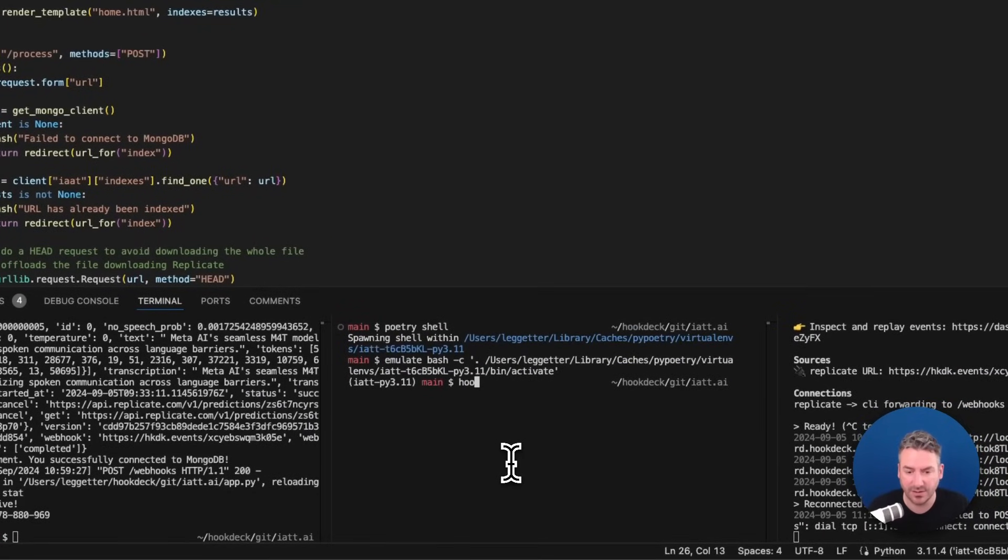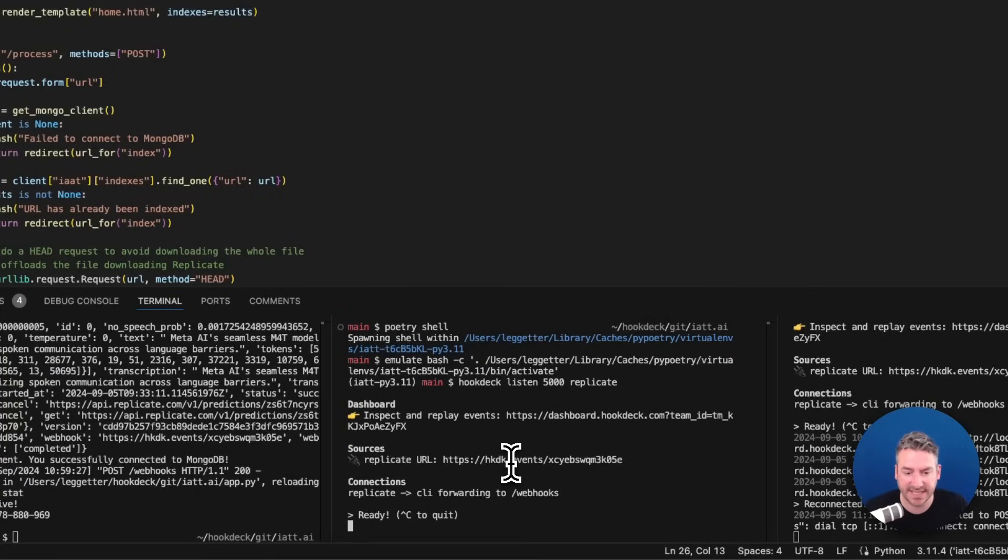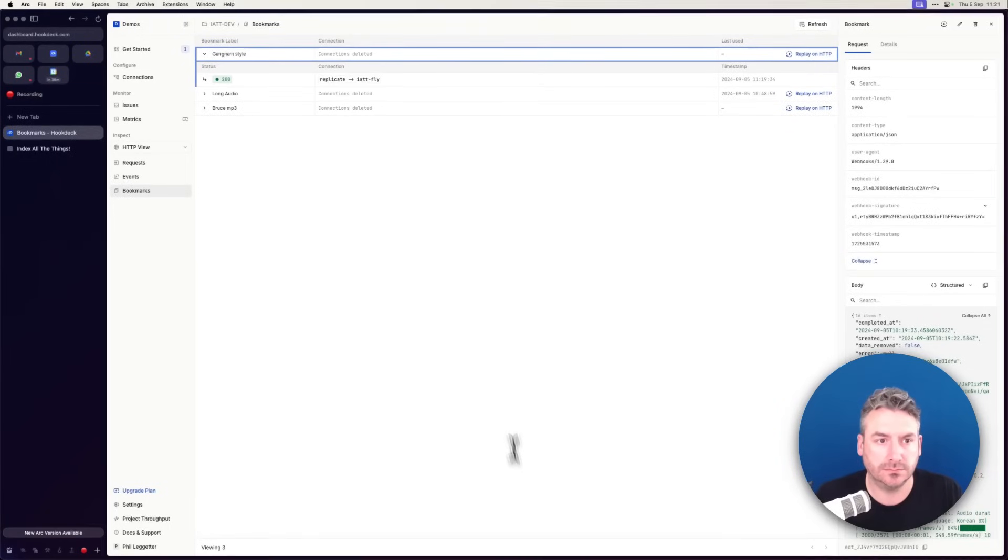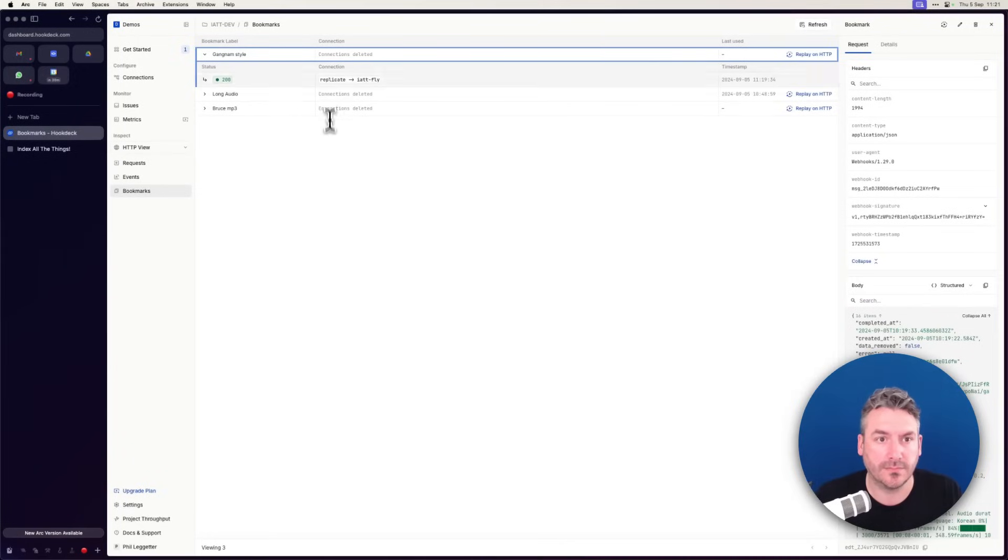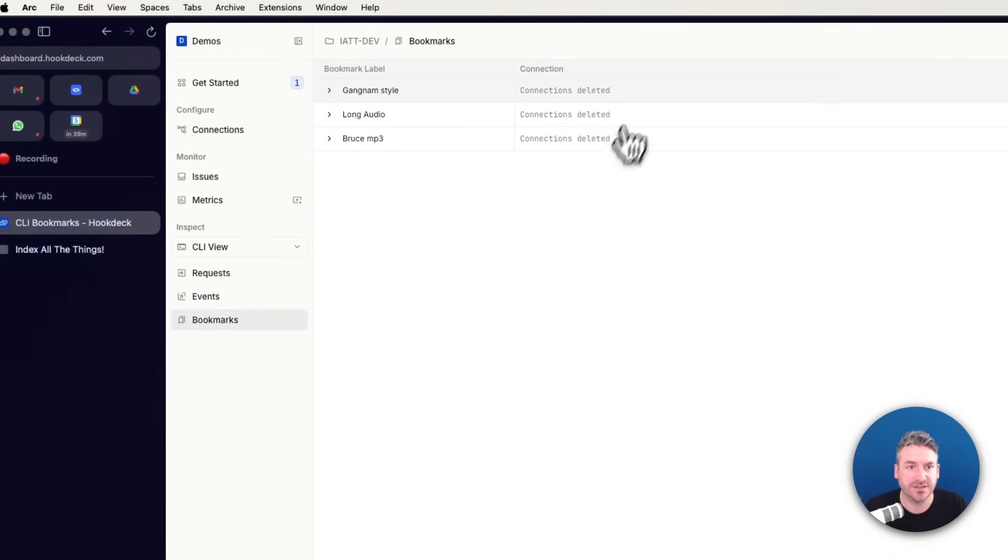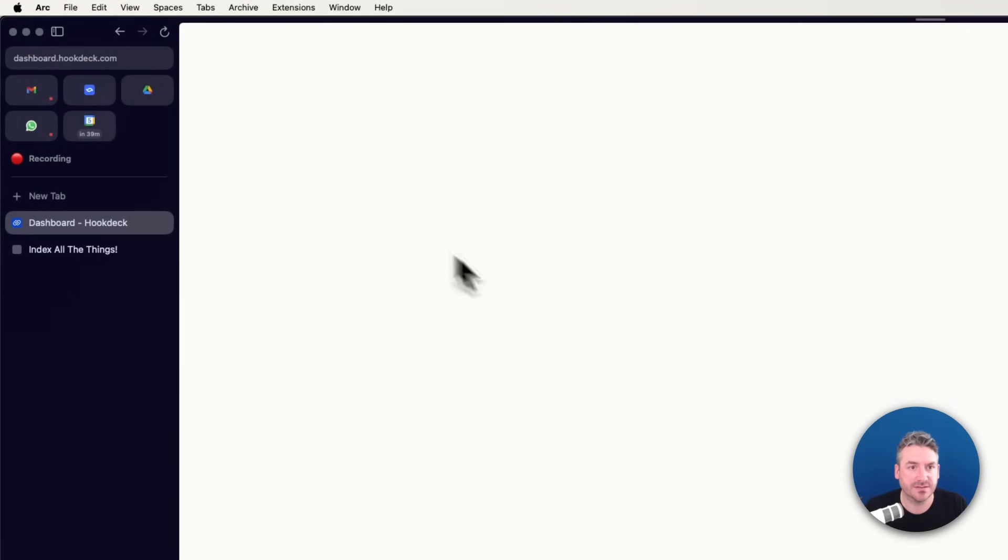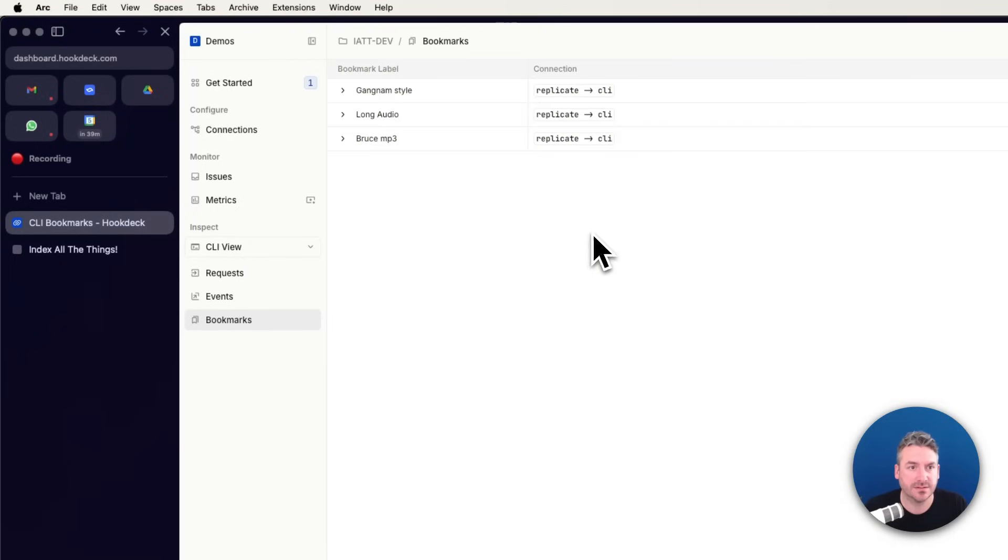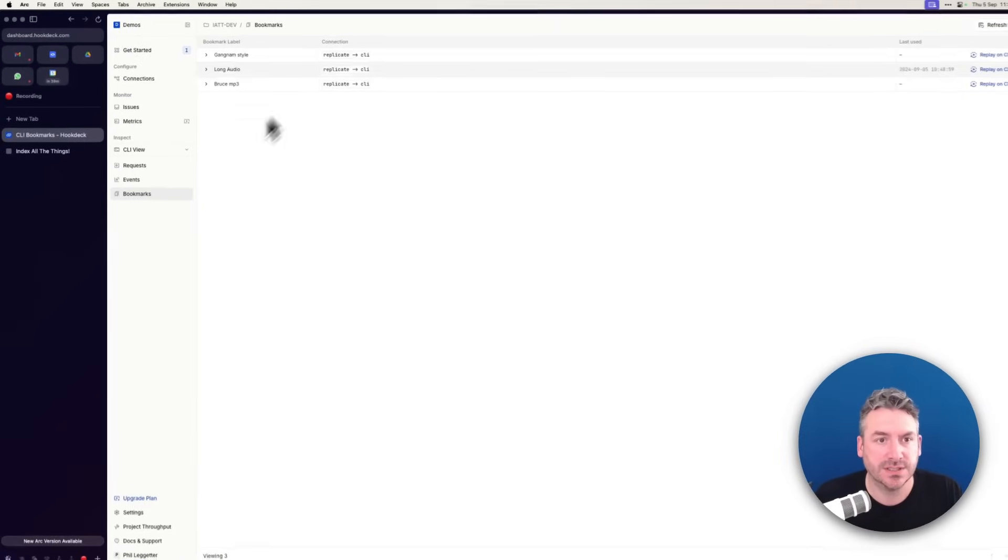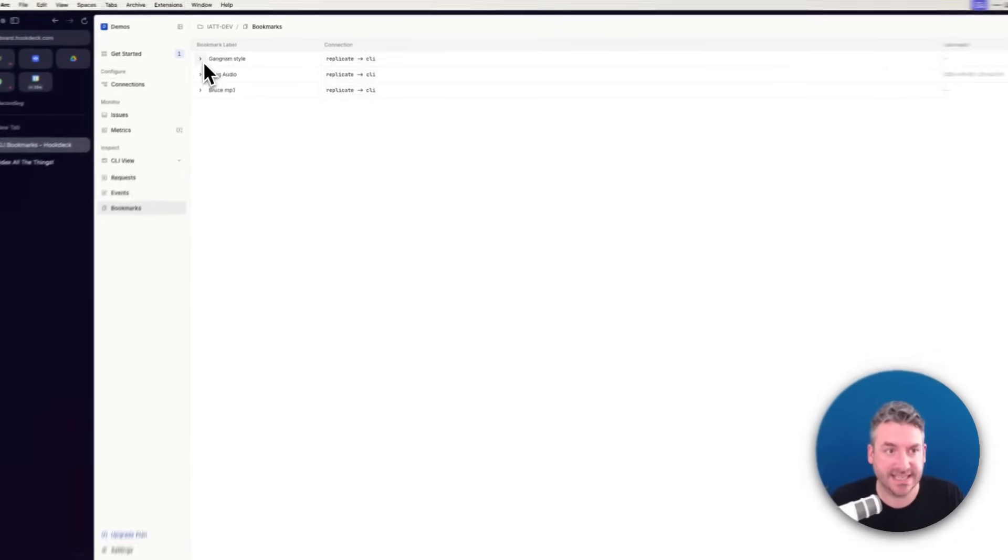So instead, if I go over here and connect my CLI, jump into CLI view just to make sure that's been connected. Let me refresh this. There we go. The bookmarks now, we can see this is available.